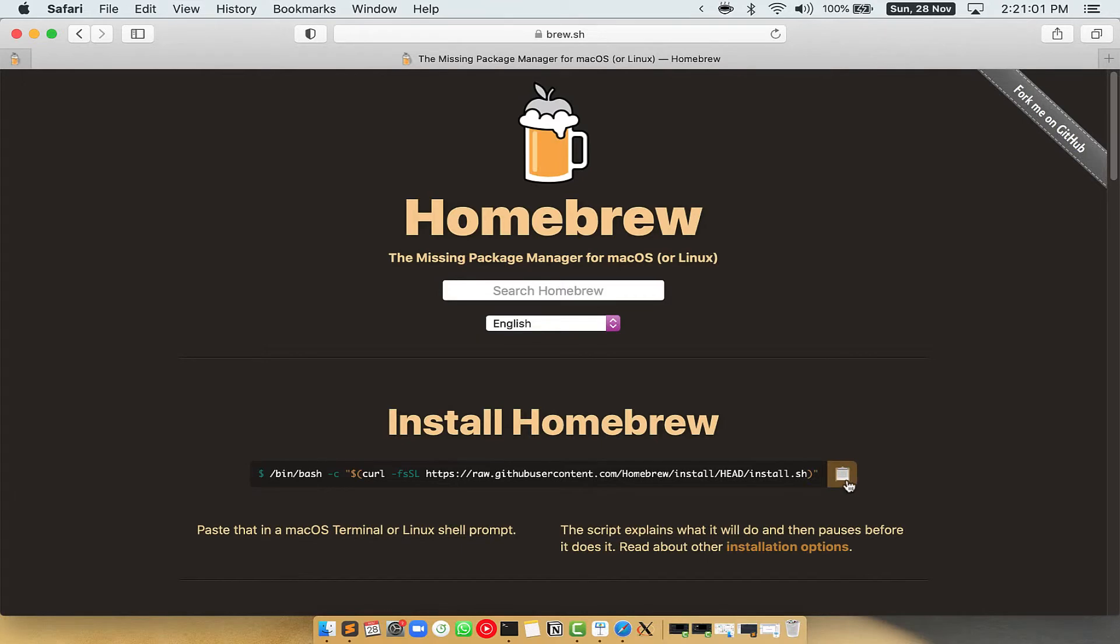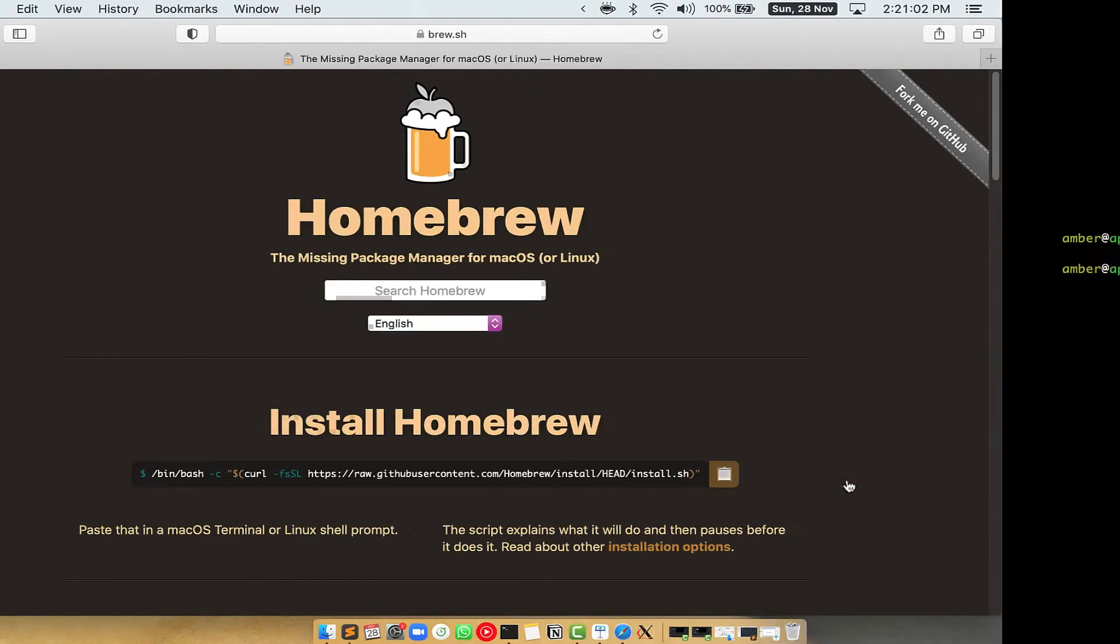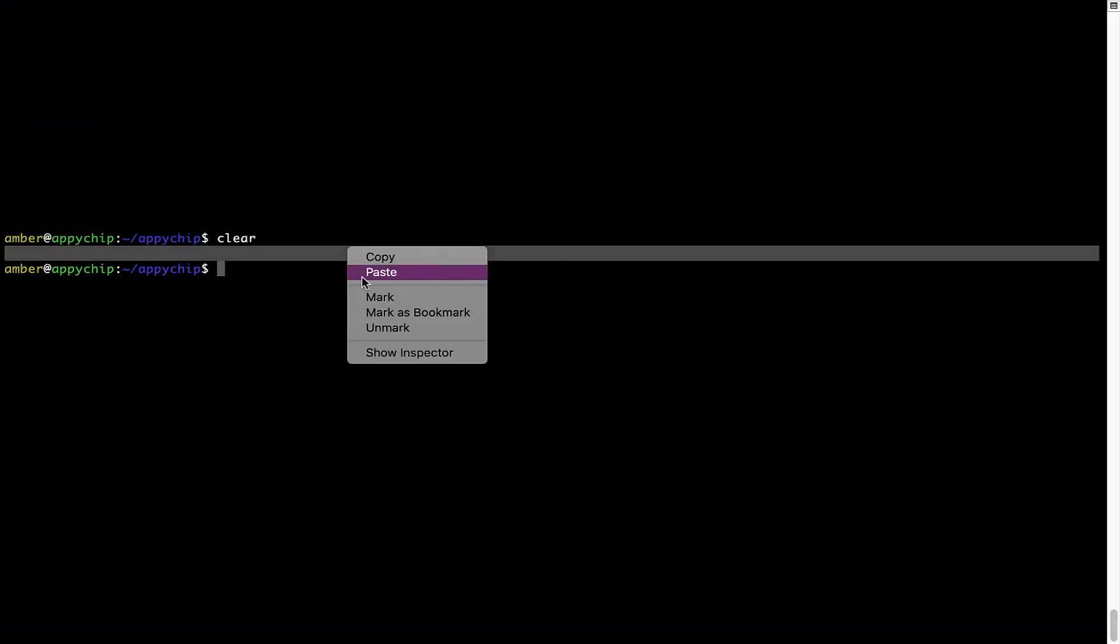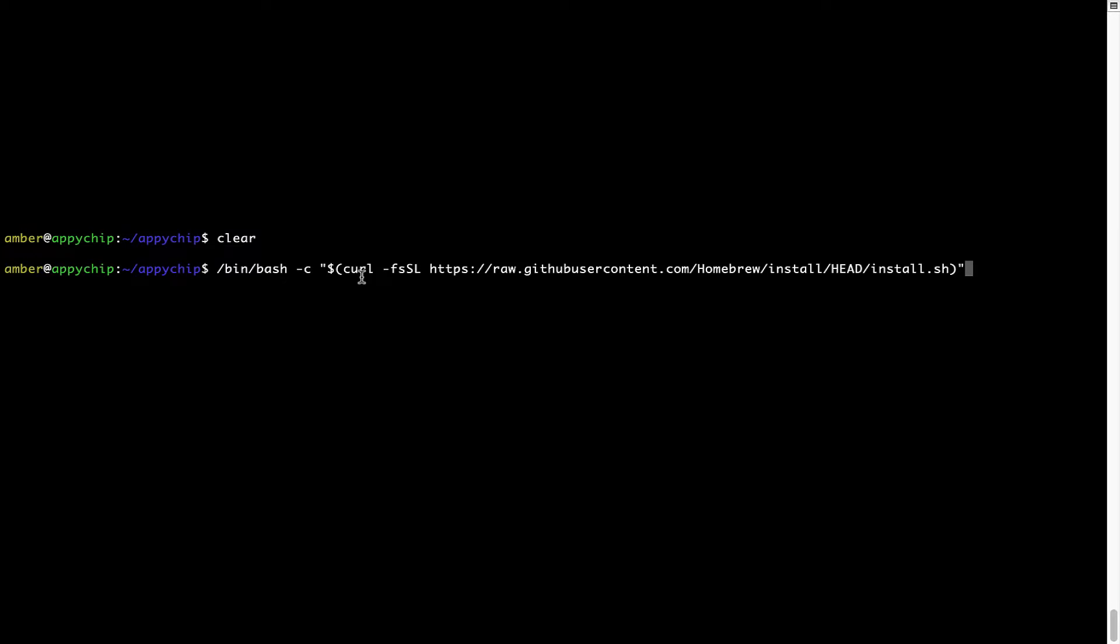Once it is copied, you have to go back to terminal, right click, paste. Now that the command is pasted onto this terminal, press enter. This will start brew installation.